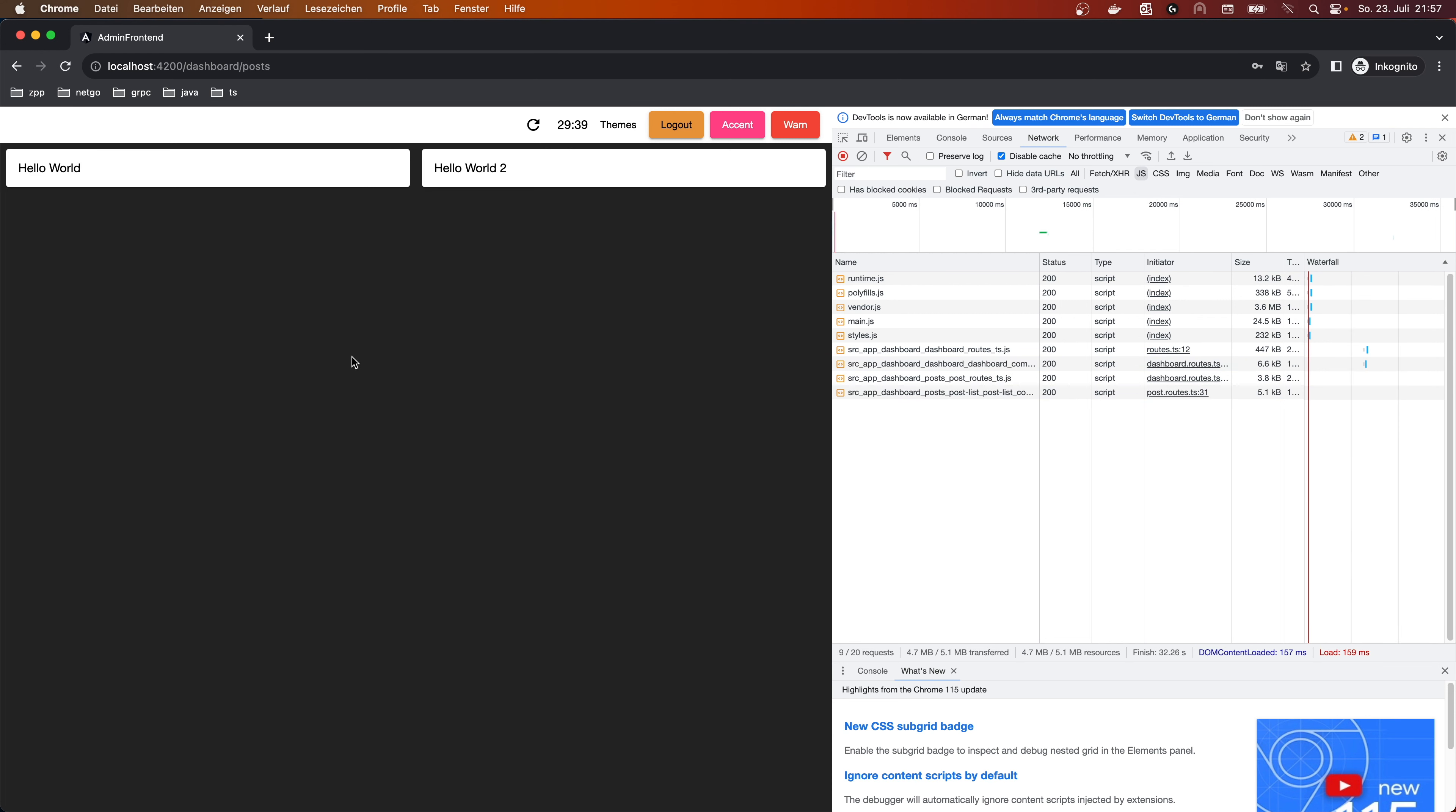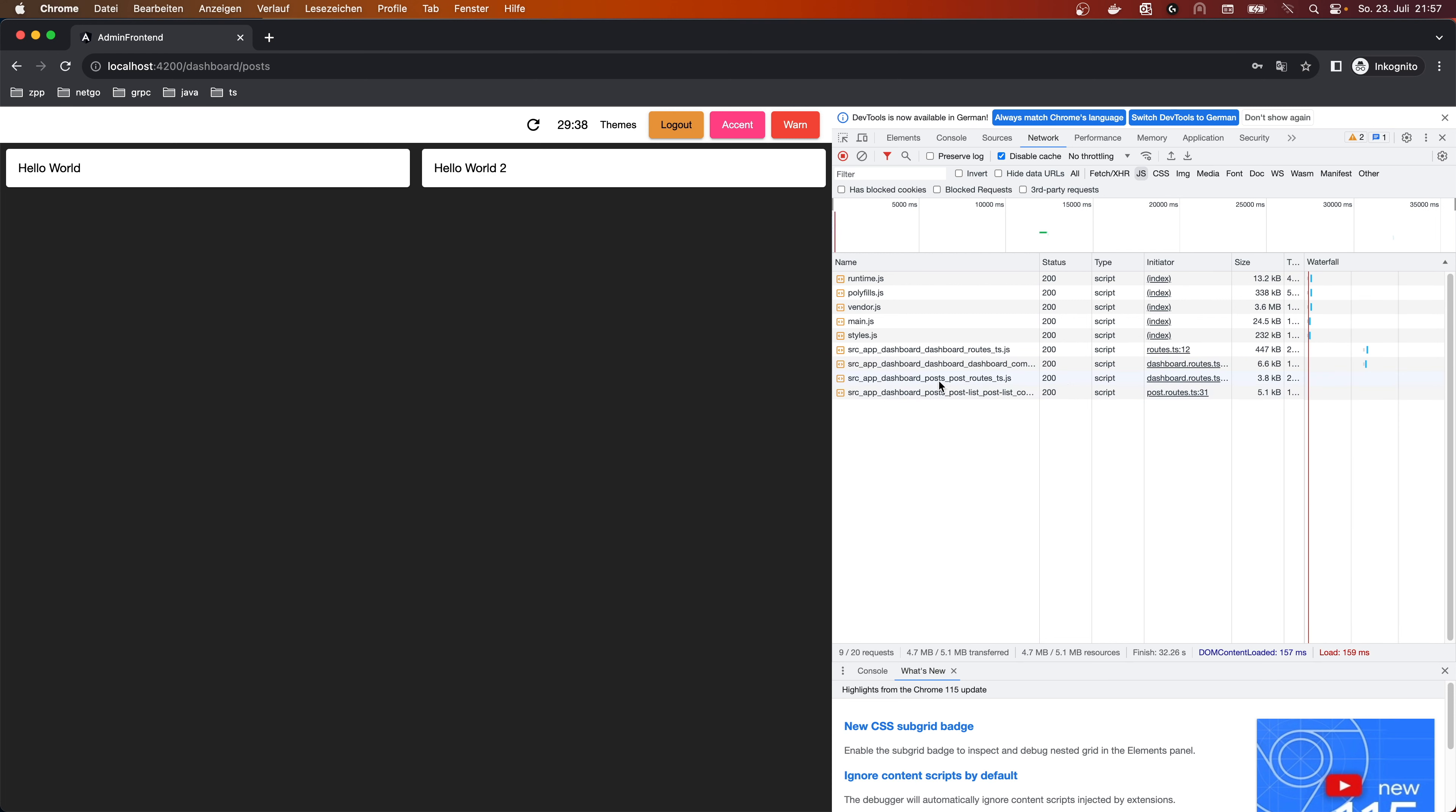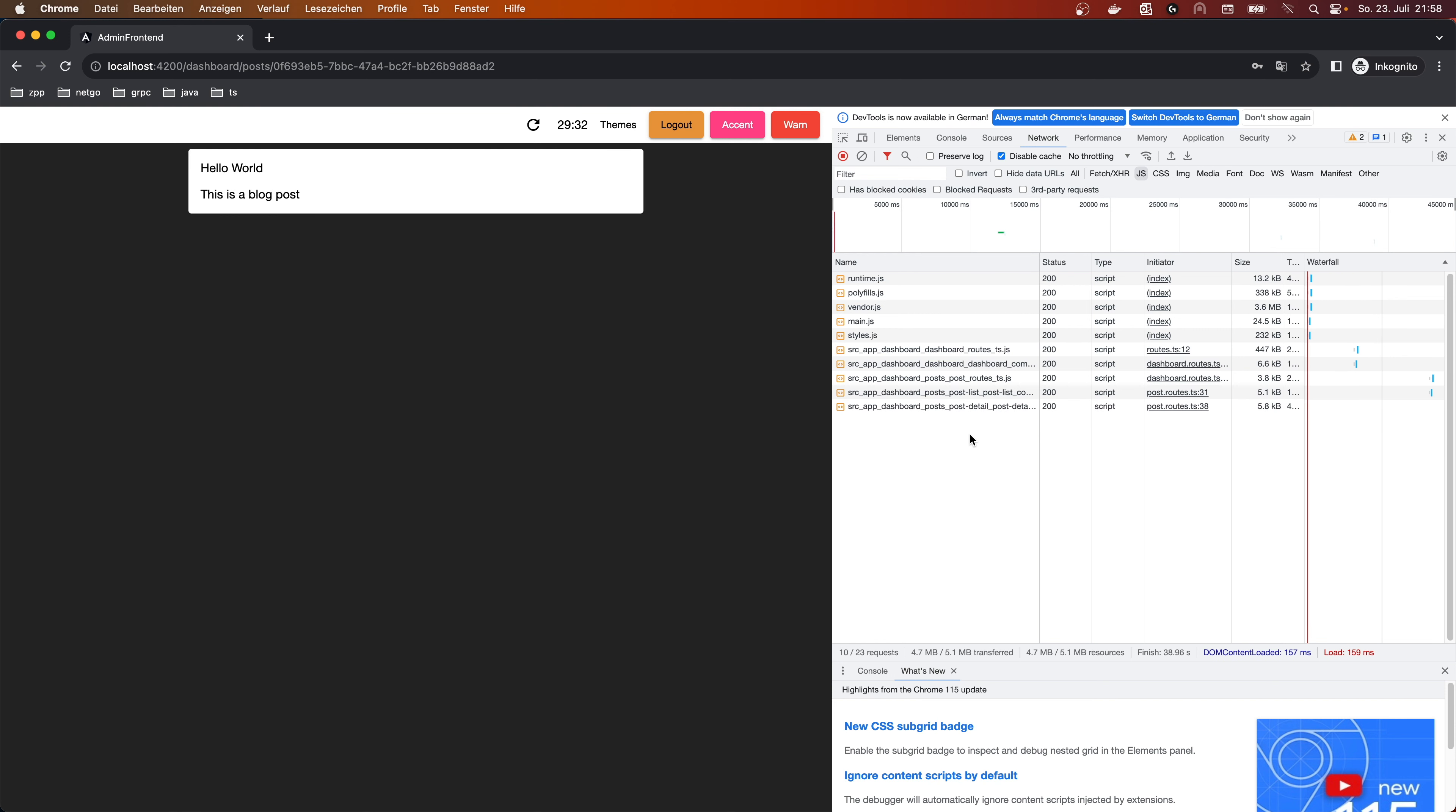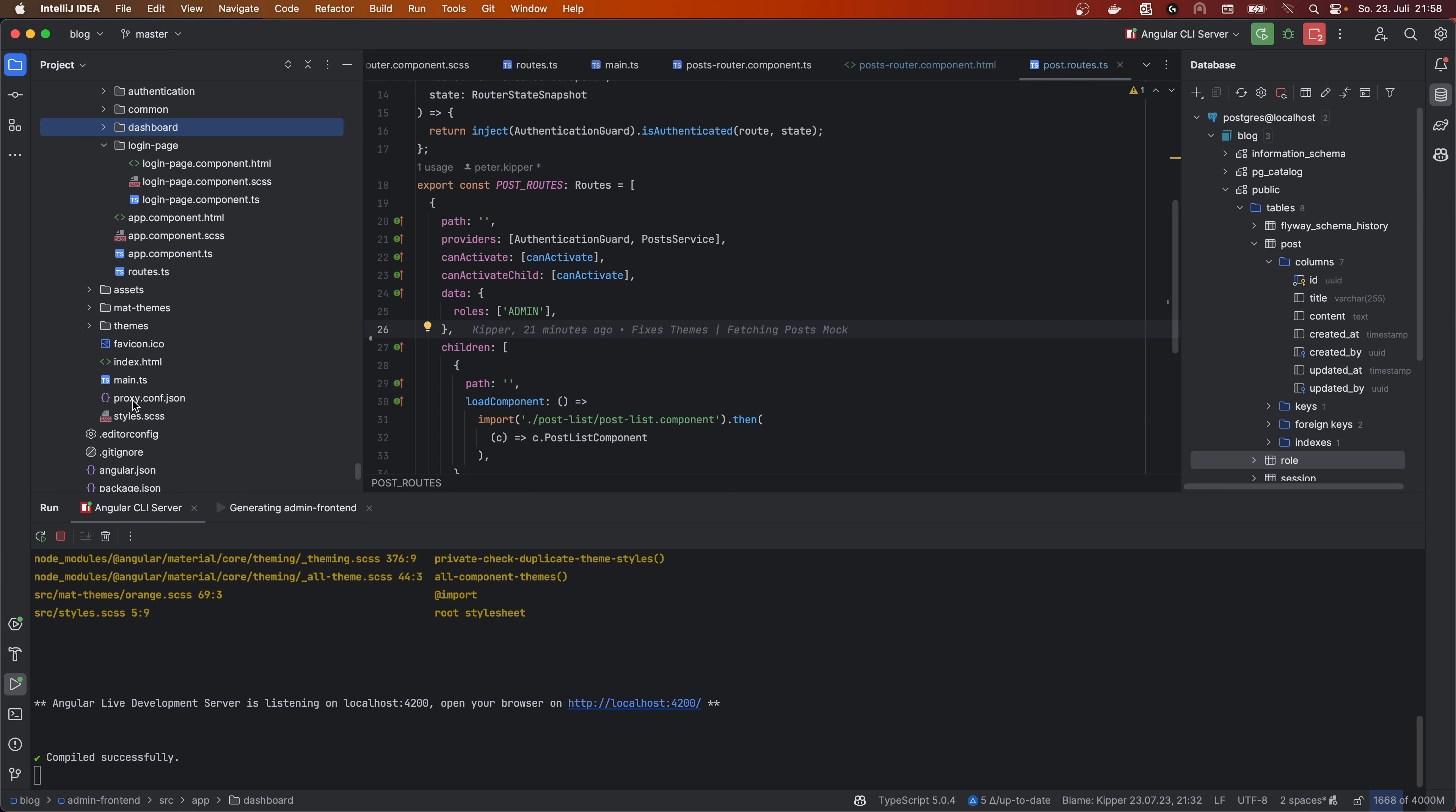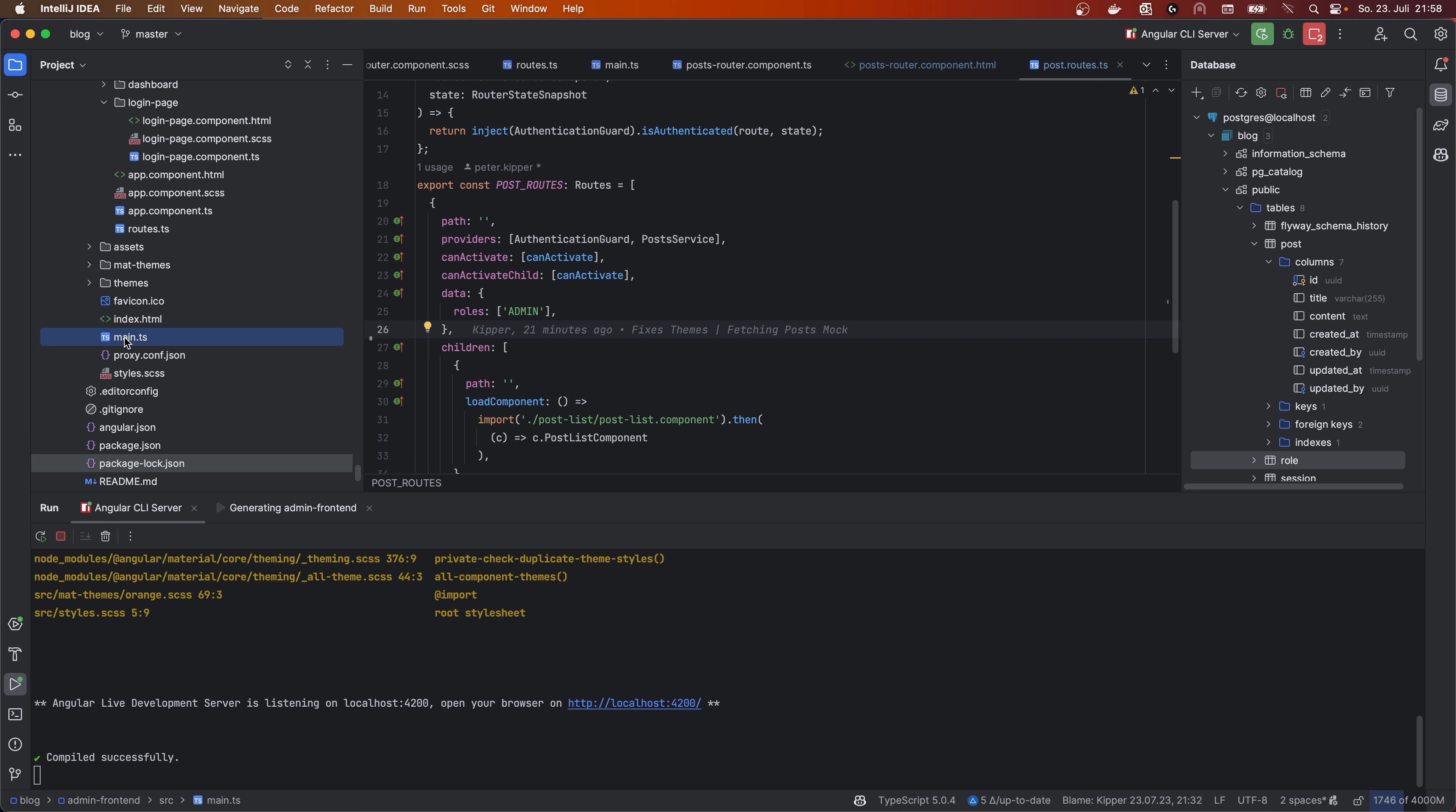And if I go then to post, we will see post routes is loaded, post list component is loaded. And if we click in here, then the detail post is loaded. And how does all of this work?